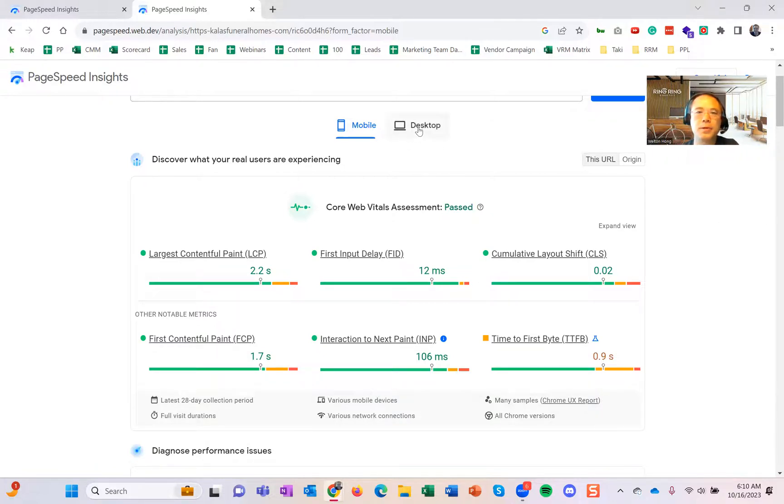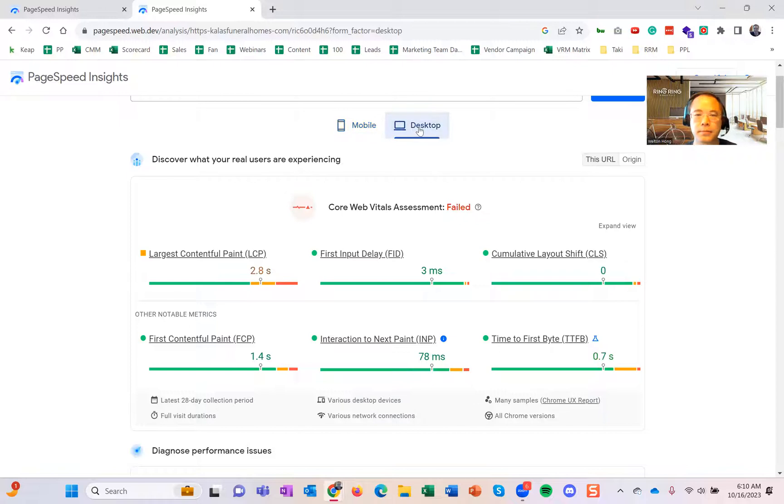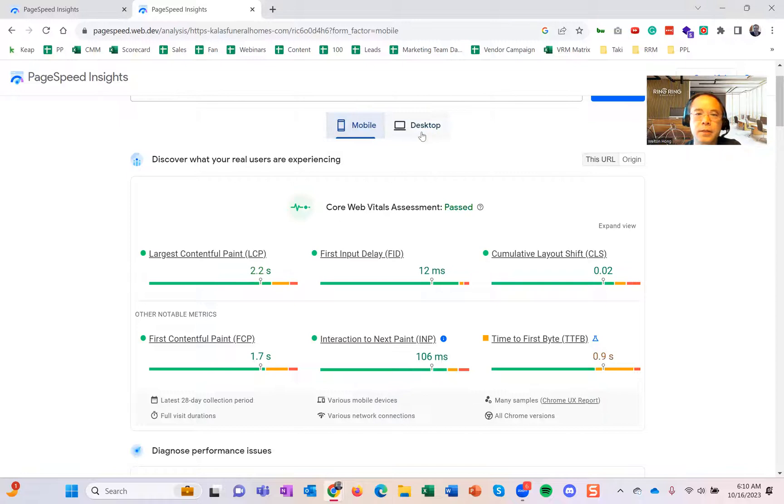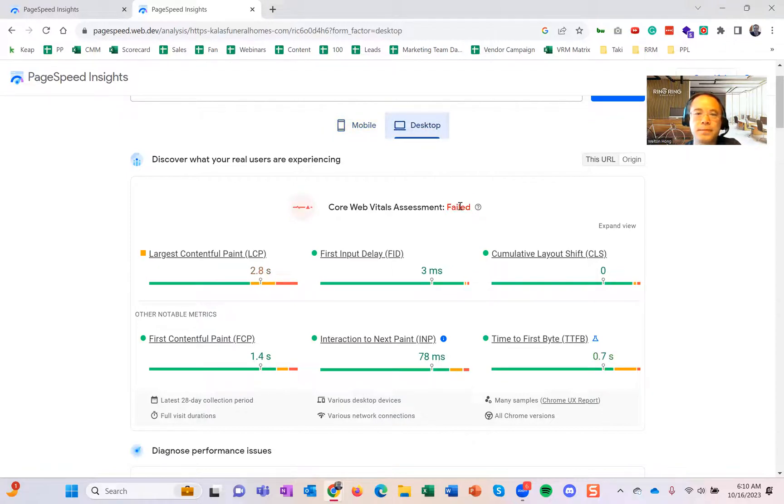But you also want to make sure—mobile and desktop are different user experiences. Mobile, this website passed. Desktop, this website failed.